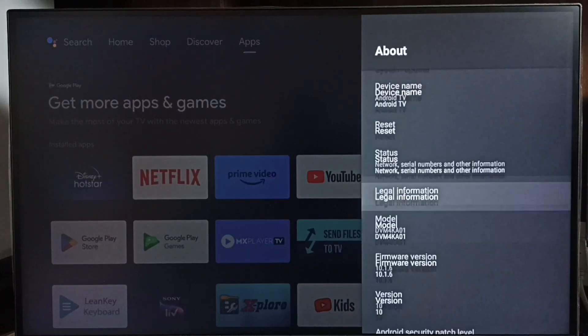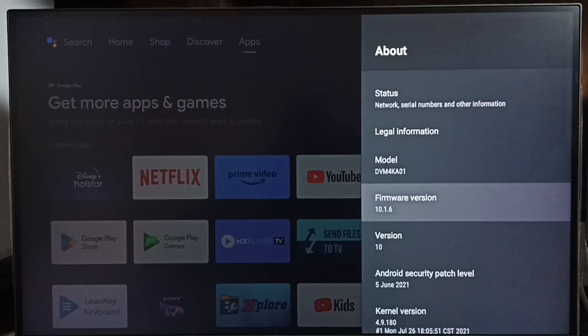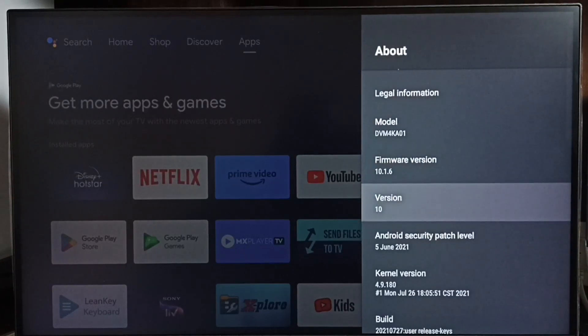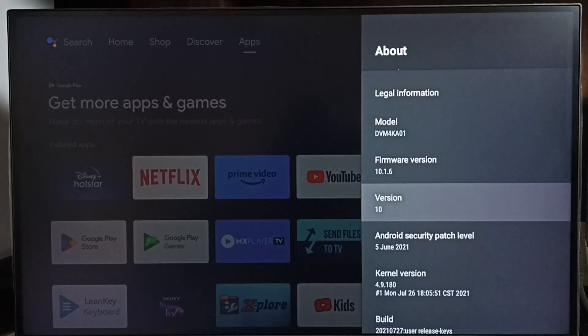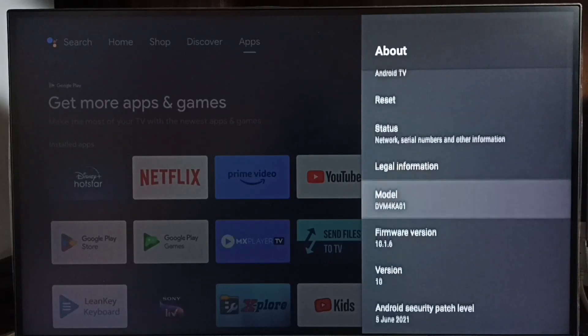Under about, here we can see the version. Right now I'm using Android TV OS version 10. I'm going to upgrade this to 12.